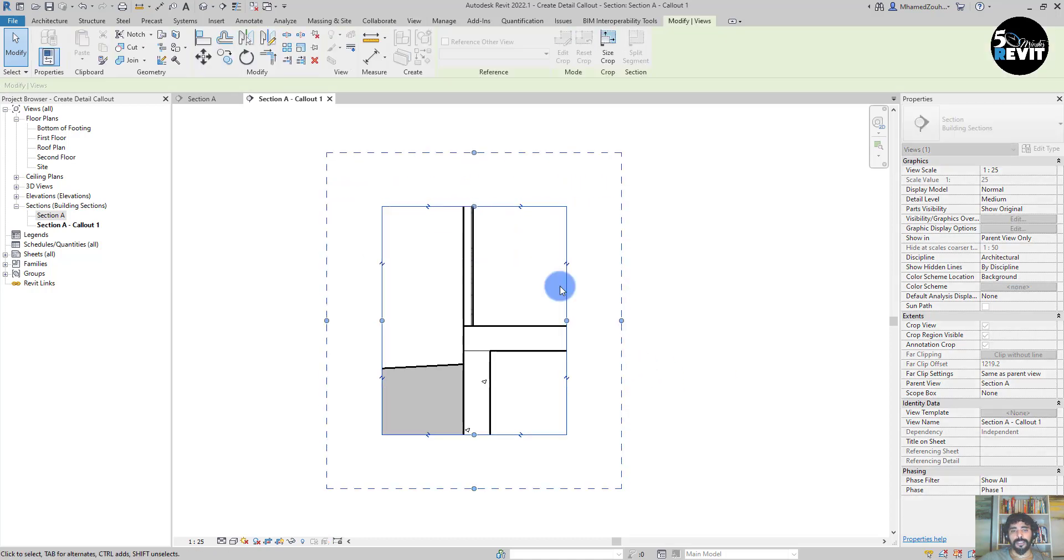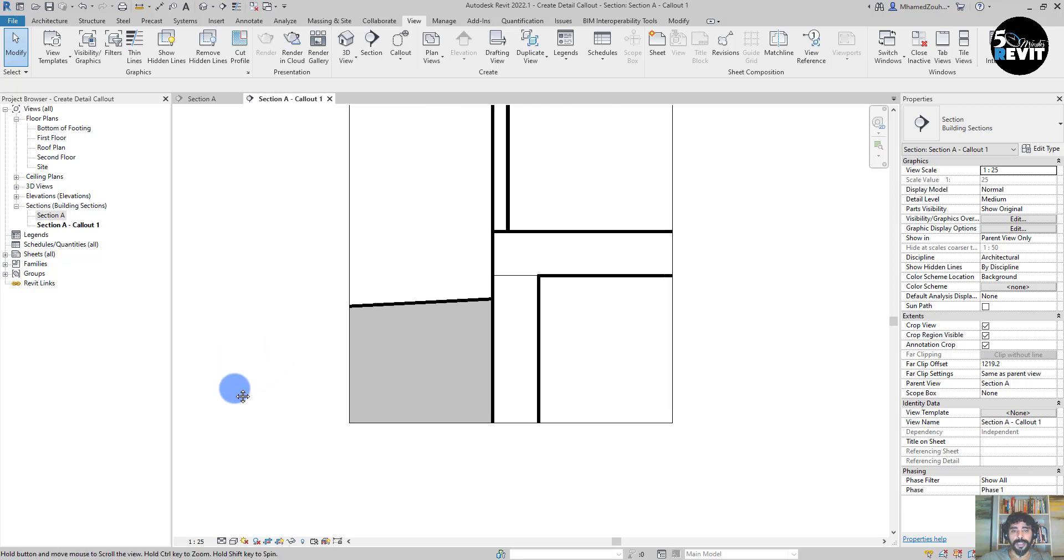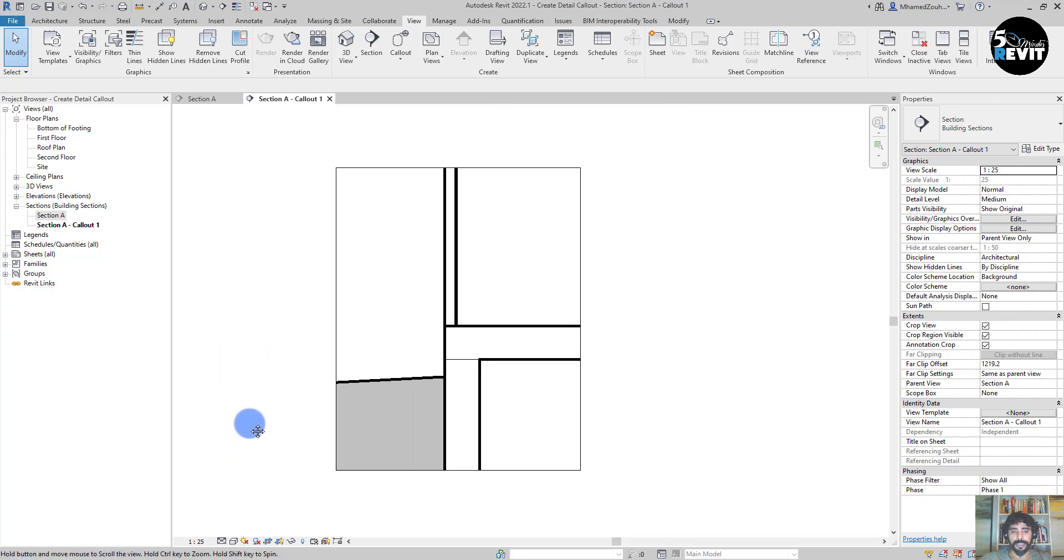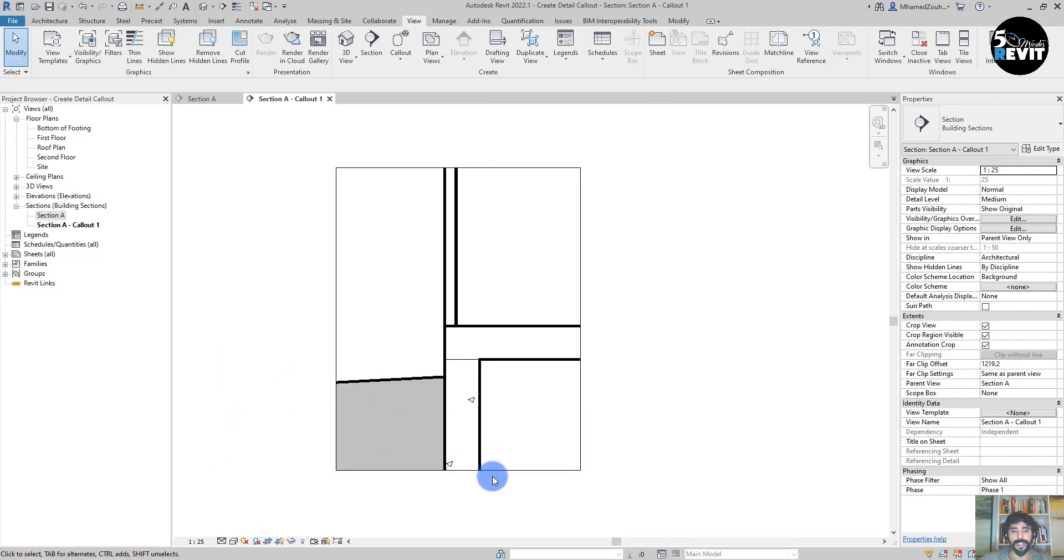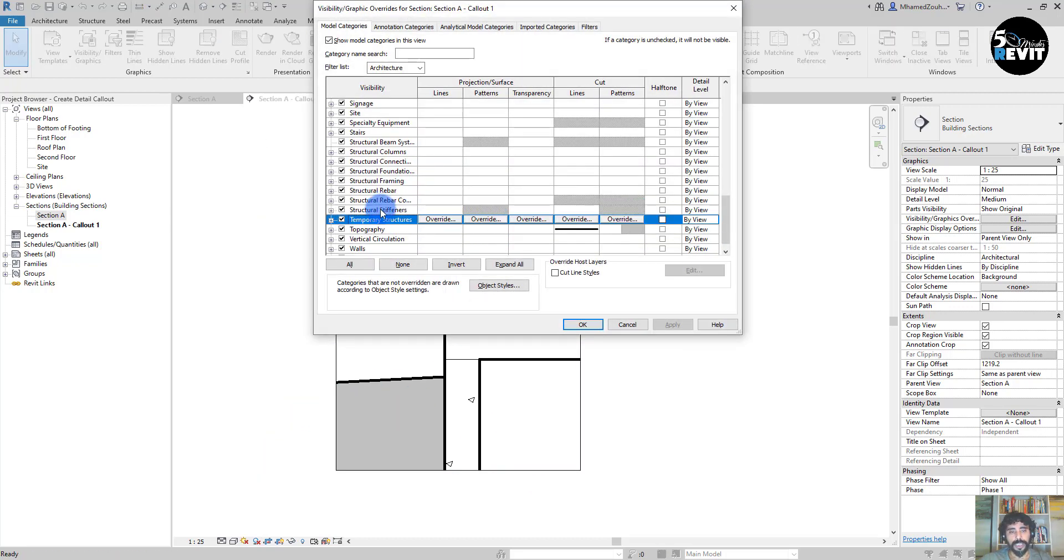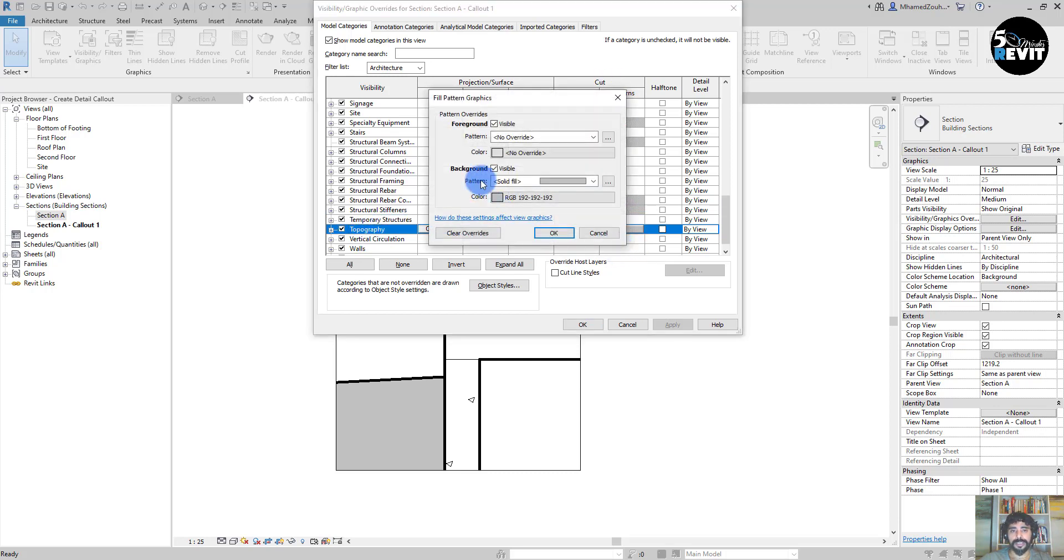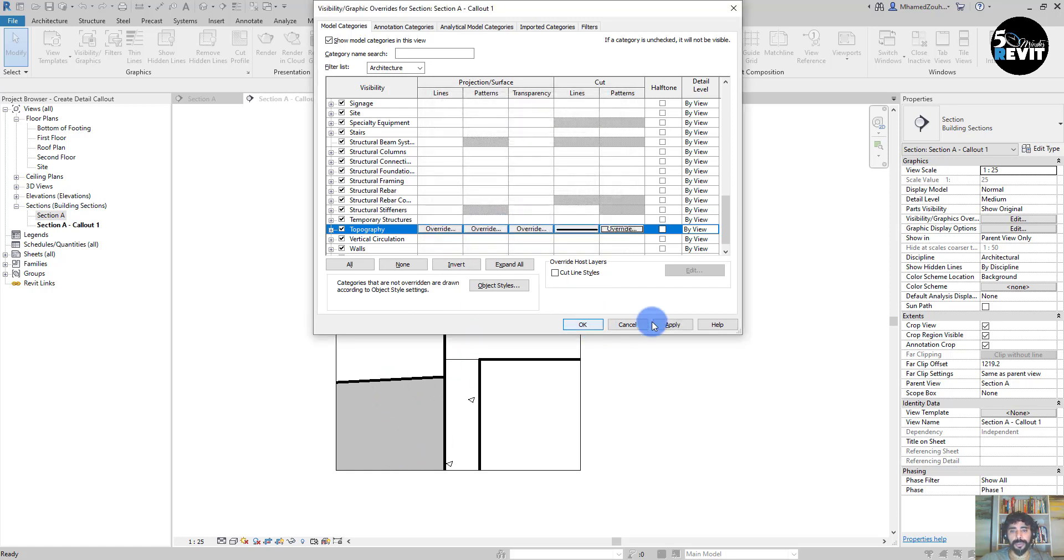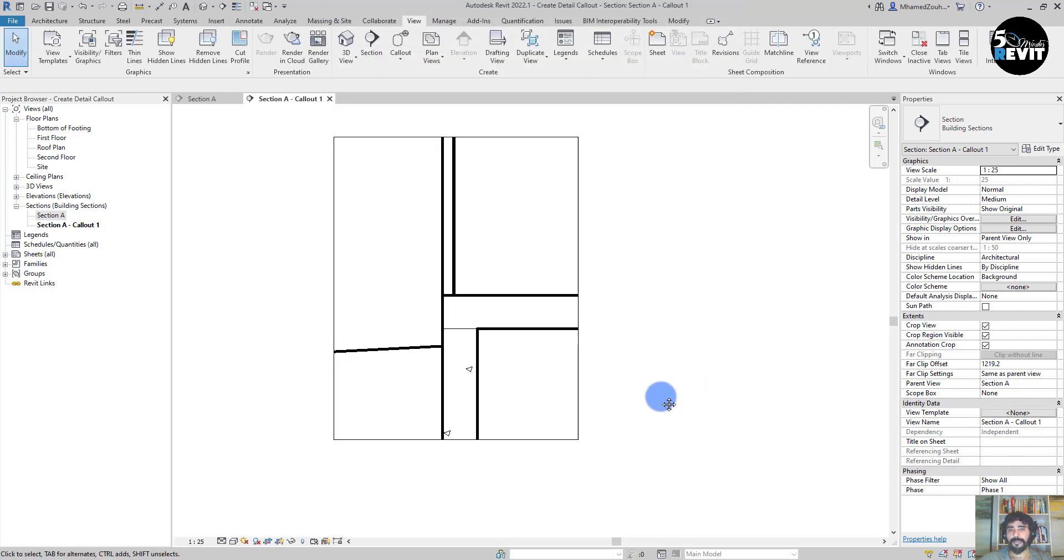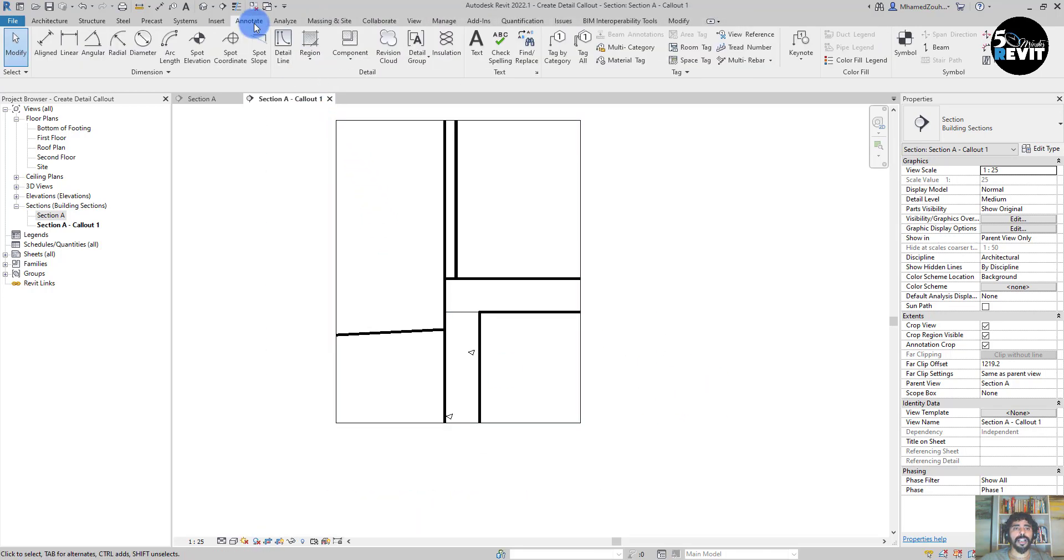Just adjust this a little bit and adjust the height. Now I can start by adding some filled region in this area. Before that, I go to VV and I go to Topo and Topography.